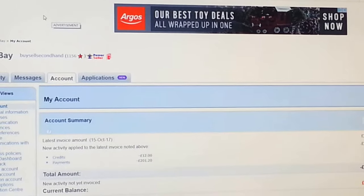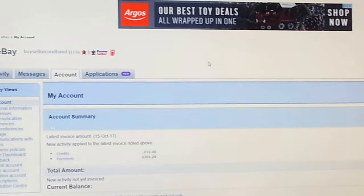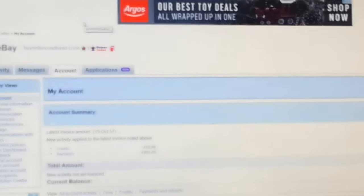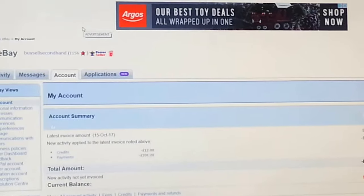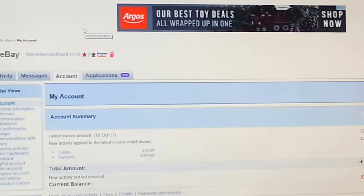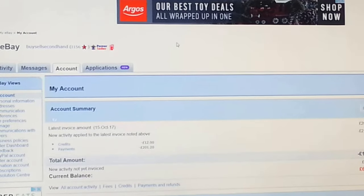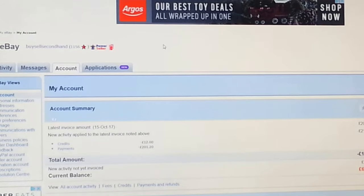Hi everyone, in this video I am going to show you a quick tip on how to promote your eBay listing for sponsored listing. What I mean by that is basically you pay a certain amount to eBay to promote your listing. Let me open up another tab and show you.